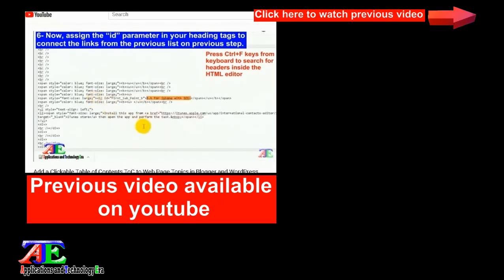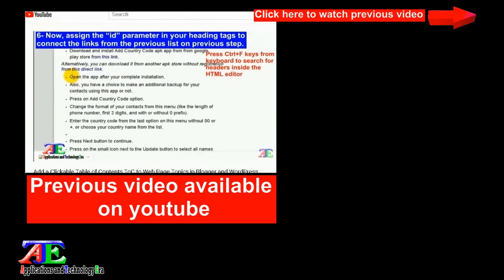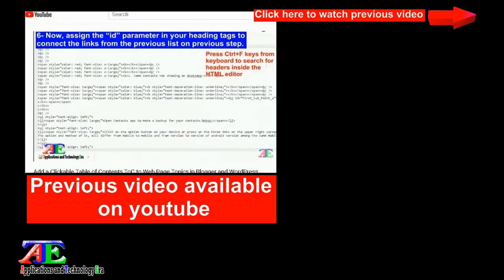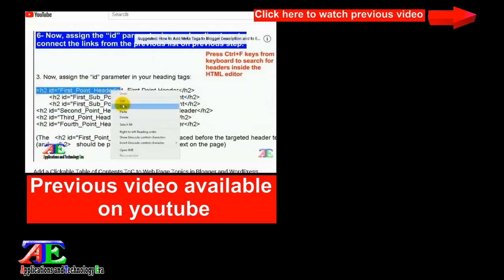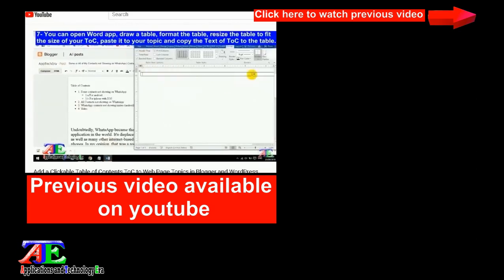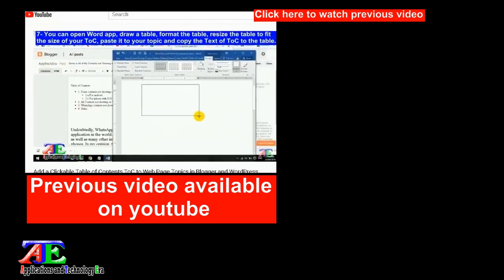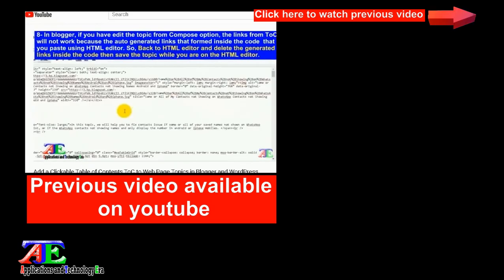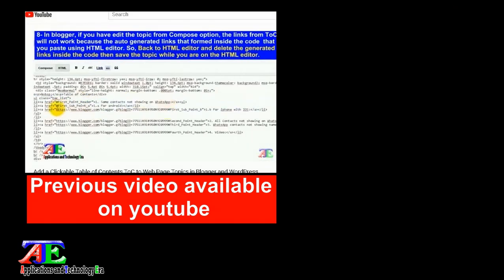You have to watch the previous video to learn how to add the simple table of contents to a blog topic, as on this video we will only add the codes and scripts to the previously added codes in addition to the method of customization.